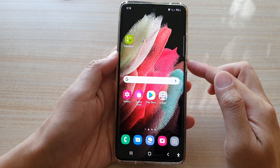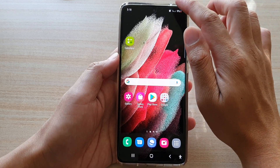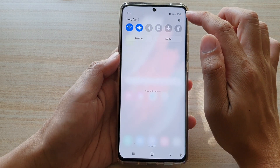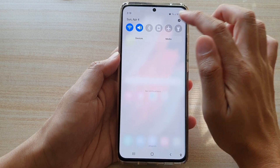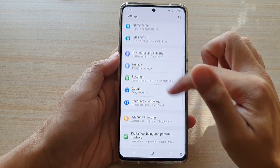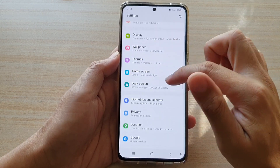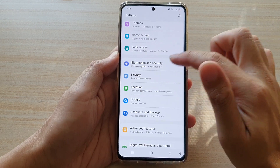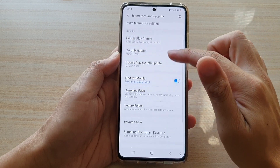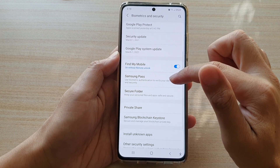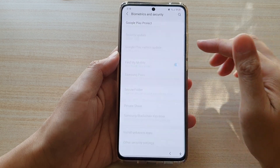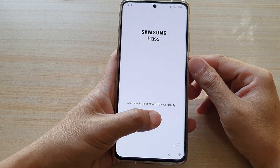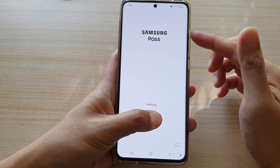Swipe down at the top and tap on the Settings icon. Next, go down and tap on Biometrics and Security, then go down and tap on Samsung Pass, then sign in to your Samsung Pass account.